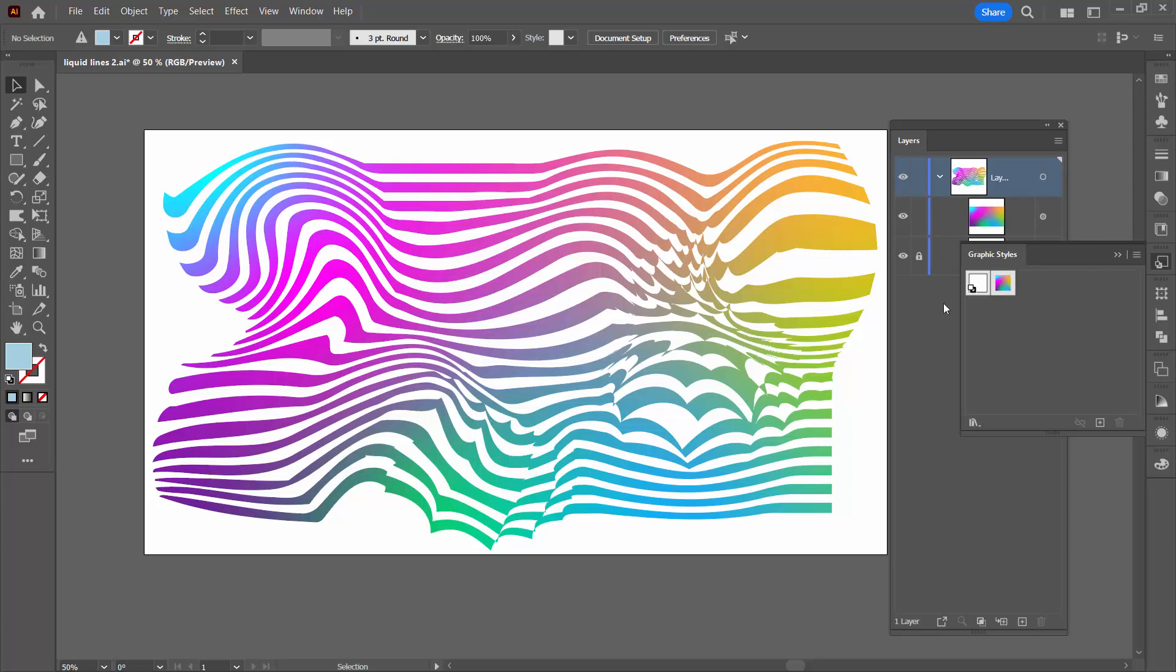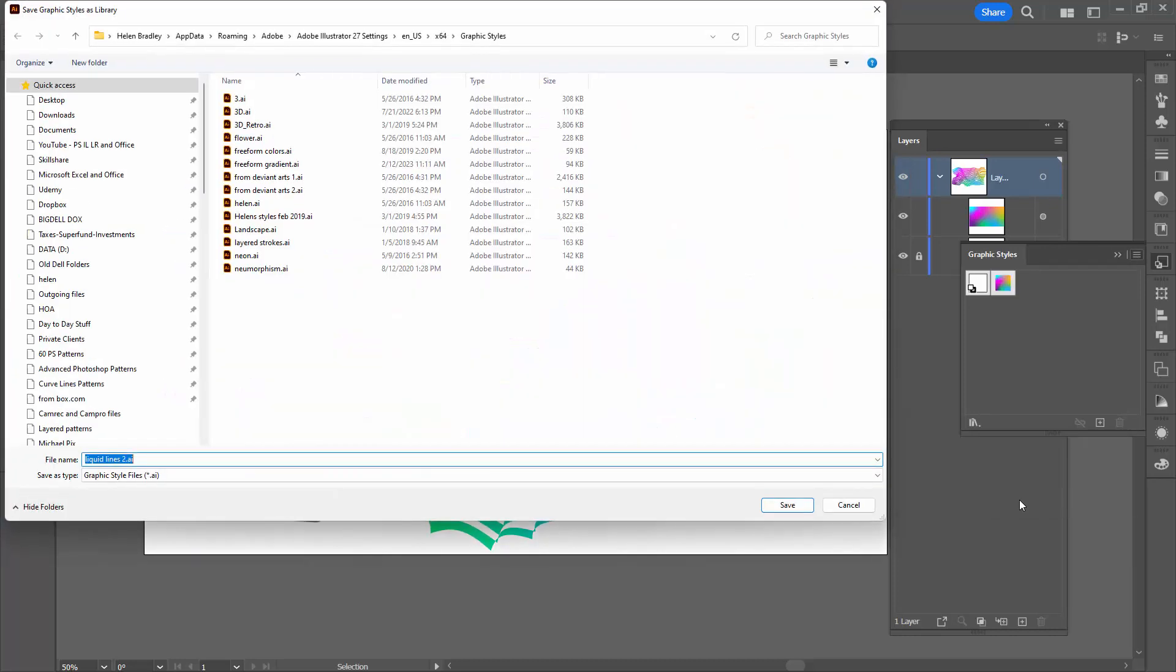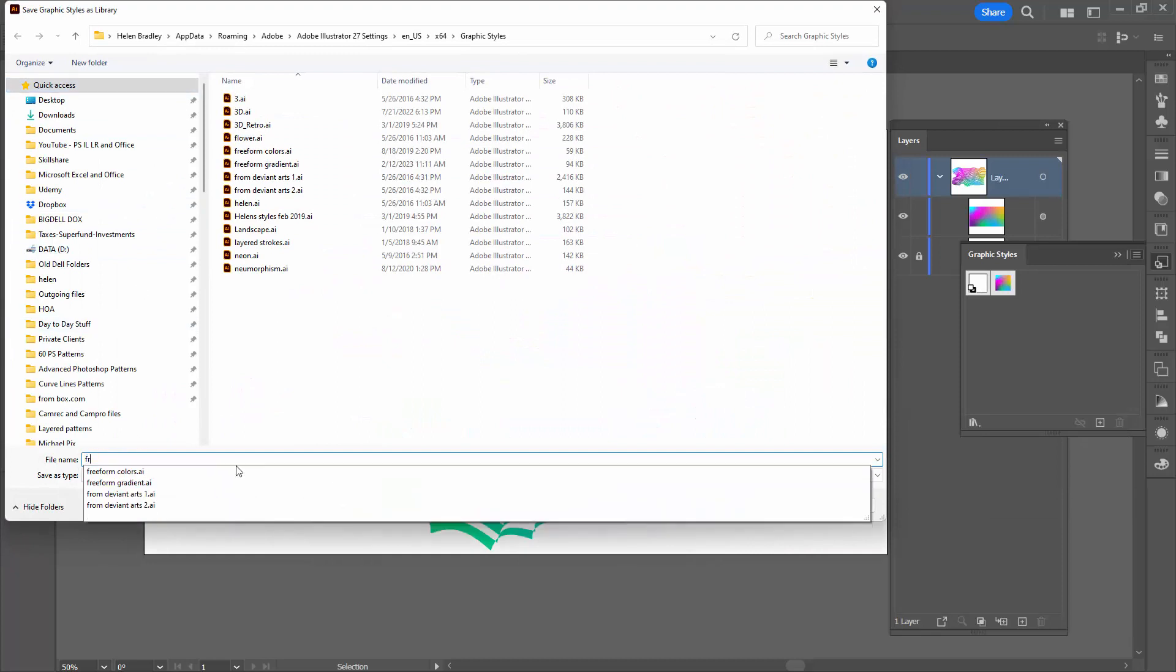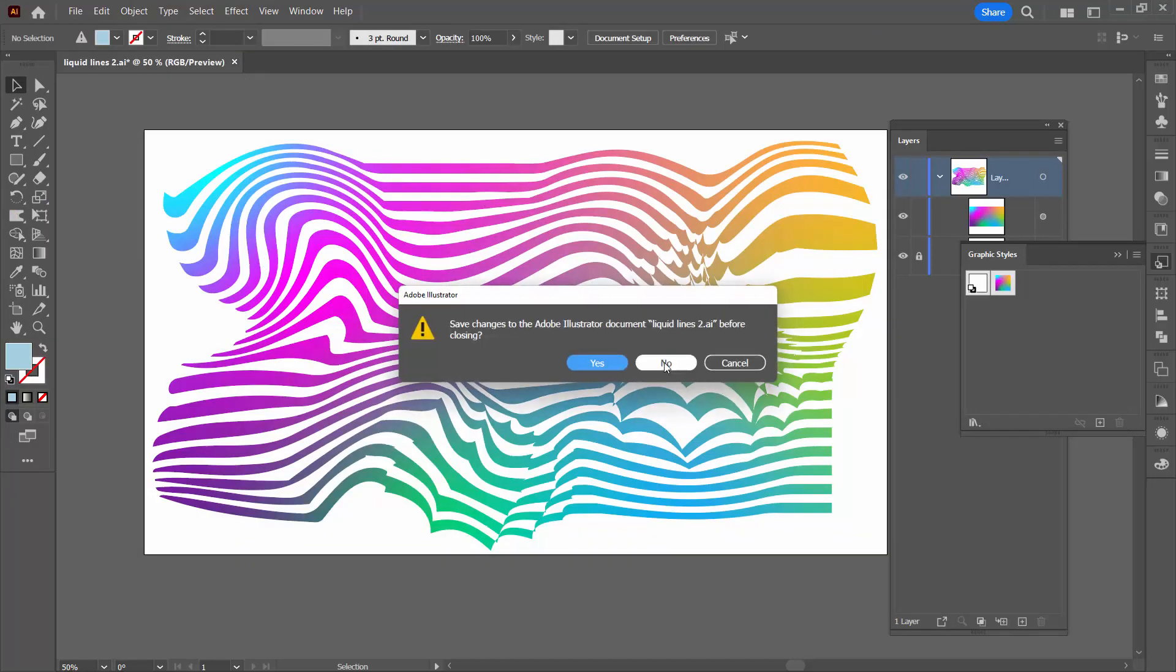To save it, save this selection, you're going to the flyout menu, choose Save Graphic Style Library and then you're going to give it a name. And I'm going to just call this Freeform 2 because I have a few others. So let's just close this file for now.